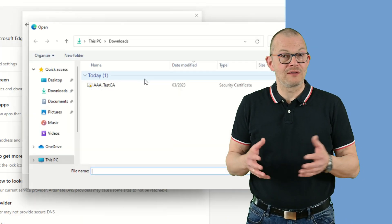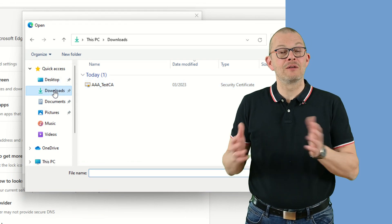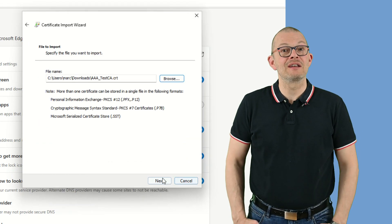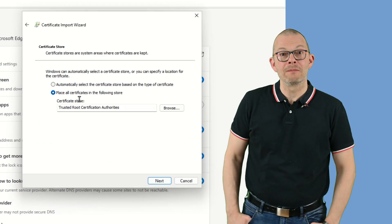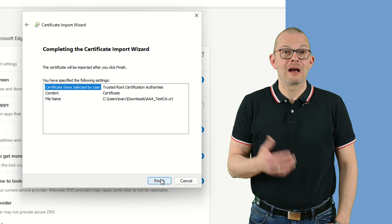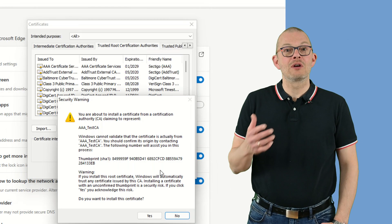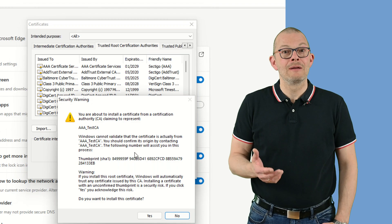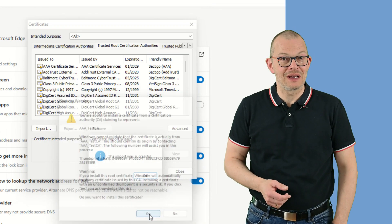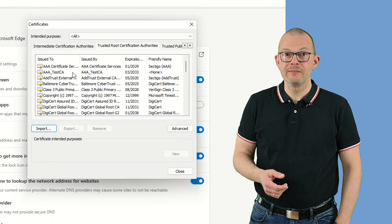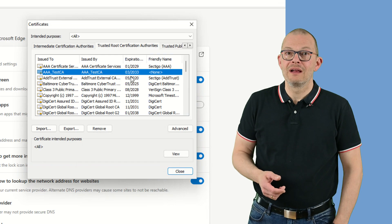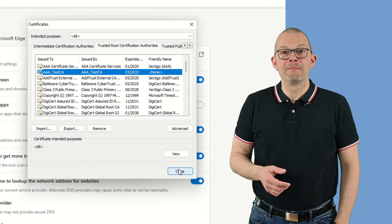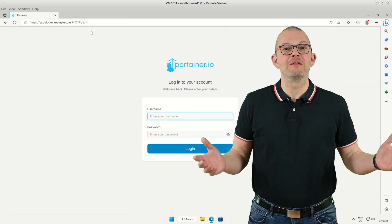Browse to the file that you have just downloaded and click through with next next. You'll get a security warning. Confirm with yes. Now we can close everything. You'll have to close and reopen Edge so that the changes are taken into account. If we browse to the site again, no more warning. Beautiful.